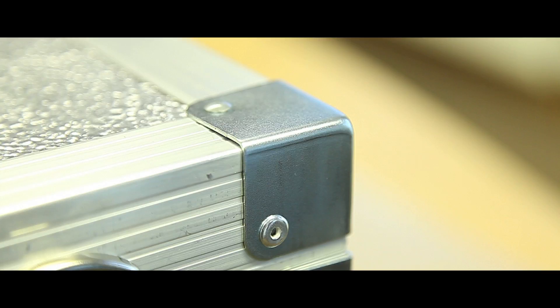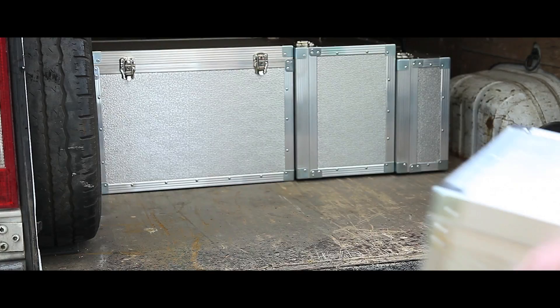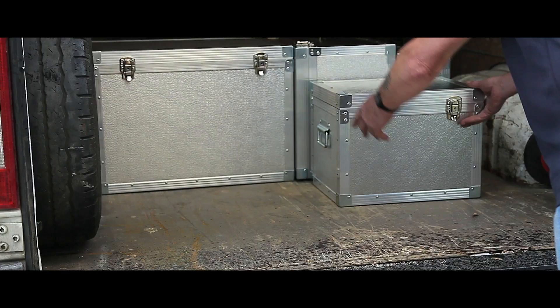It provides a long lasting professional solution ideal for transporting fragile technical or laboratory equipment. The cases can be manufactured to suit any application.